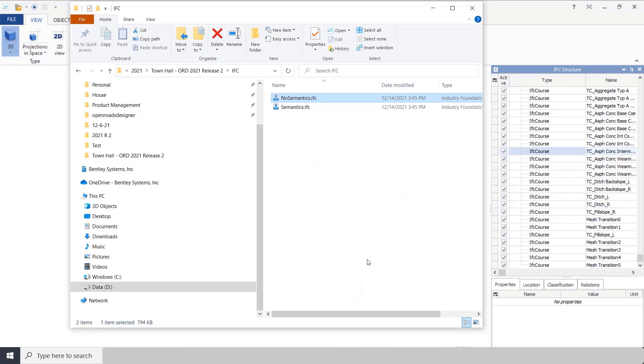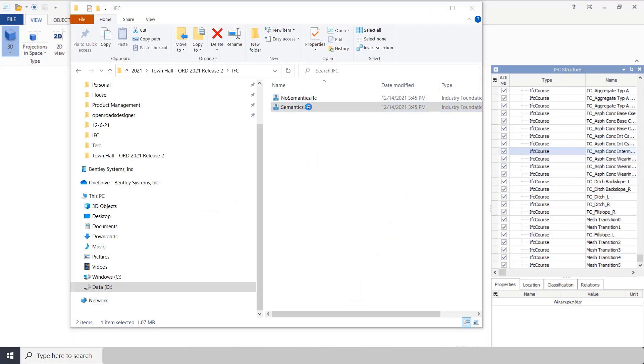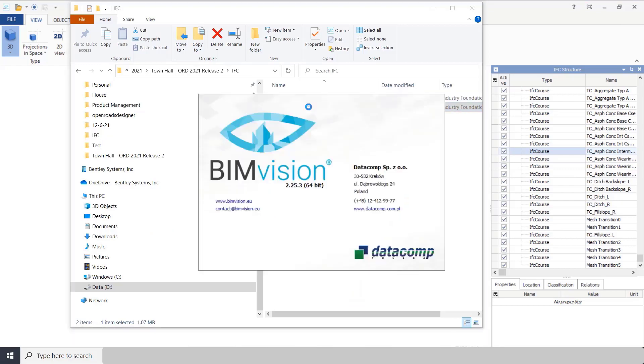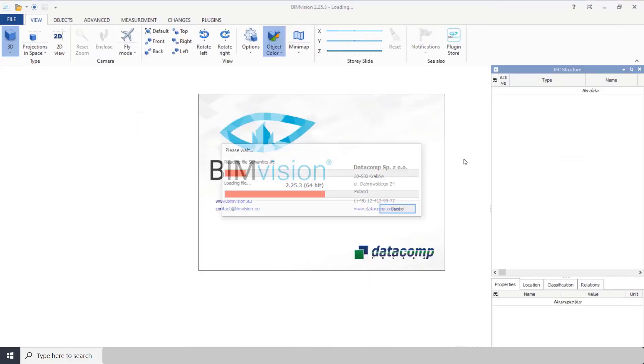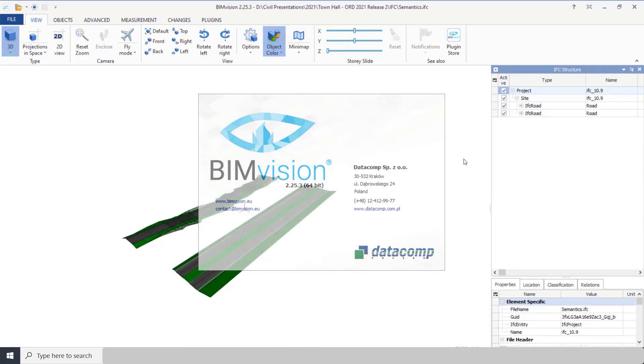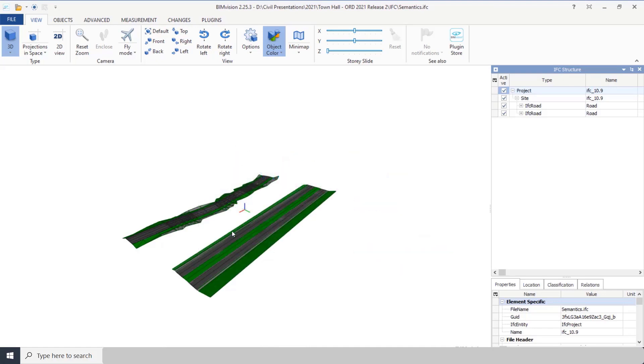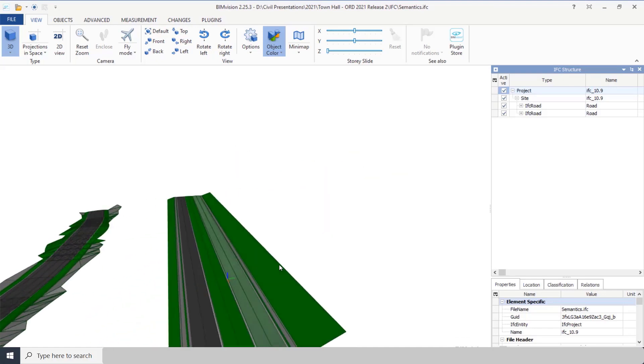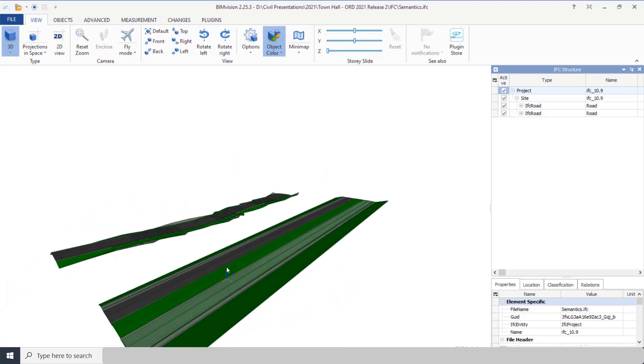Now let's go look at the one with semantics. Now you can see graphically they look the same.